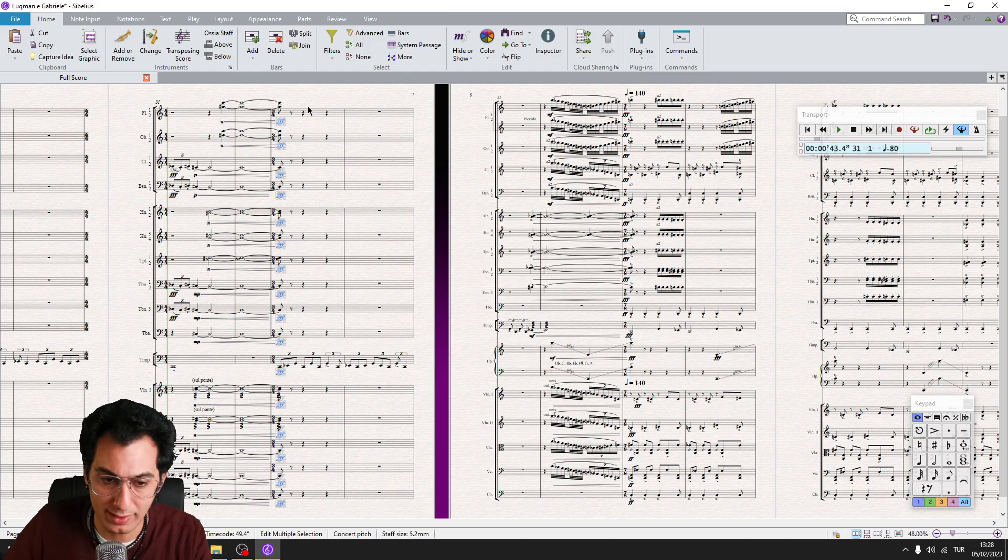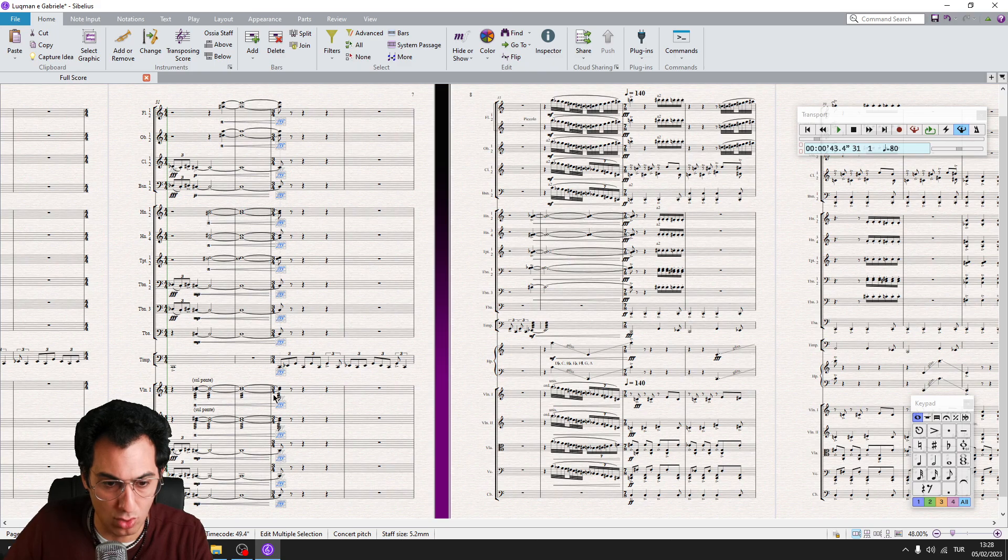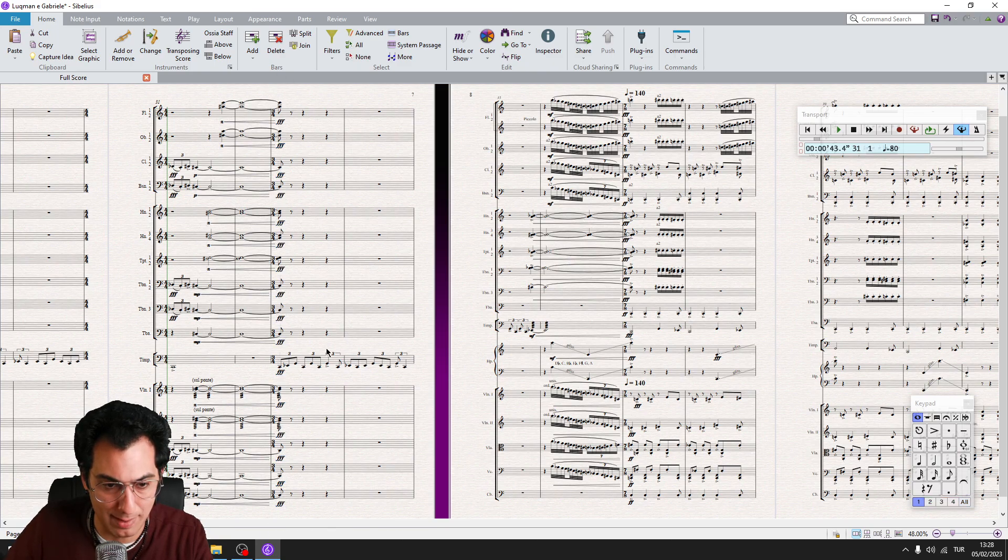Just one keystroke. And as you see, Sibelius has already inserted all my dynamics.